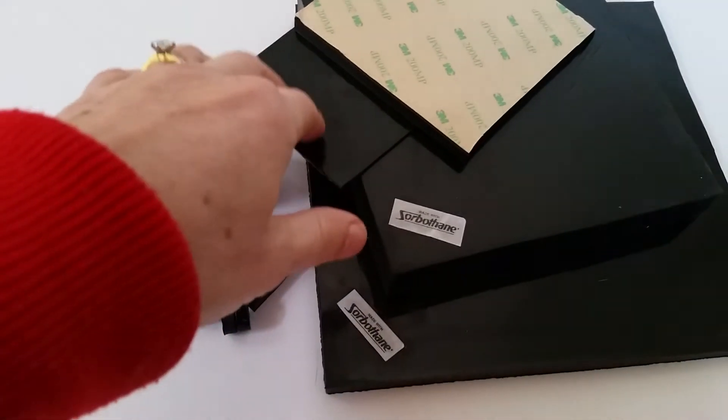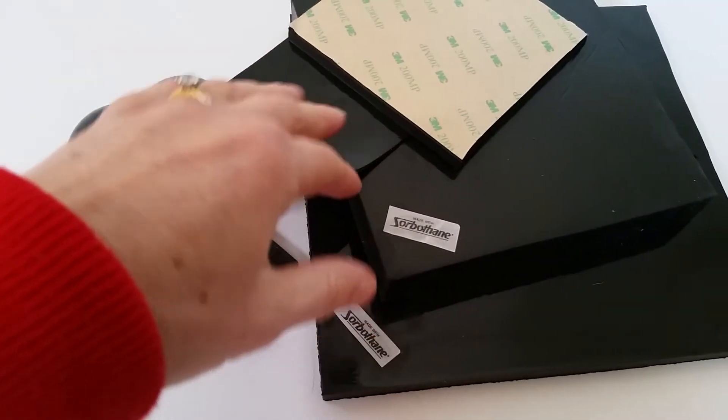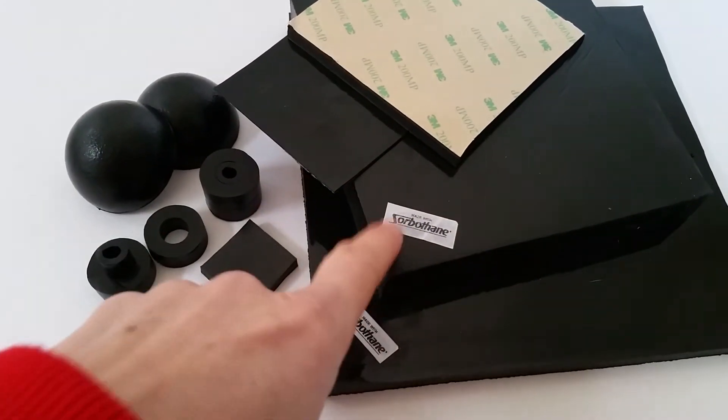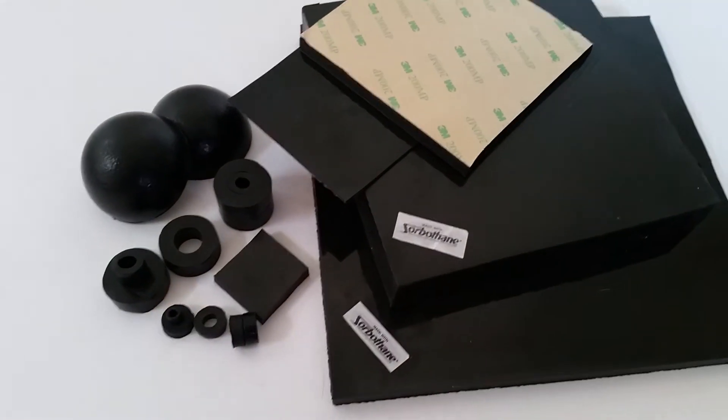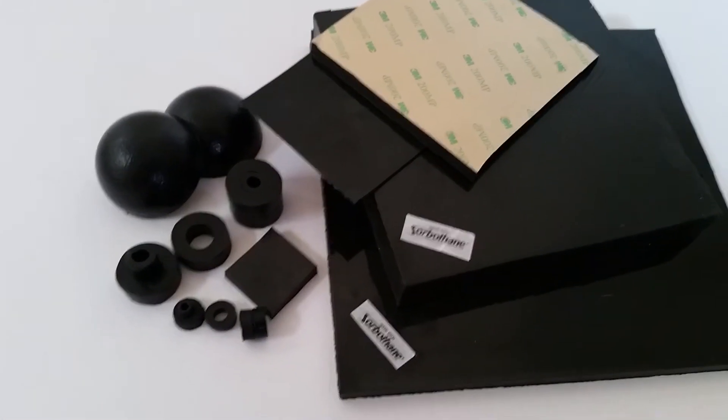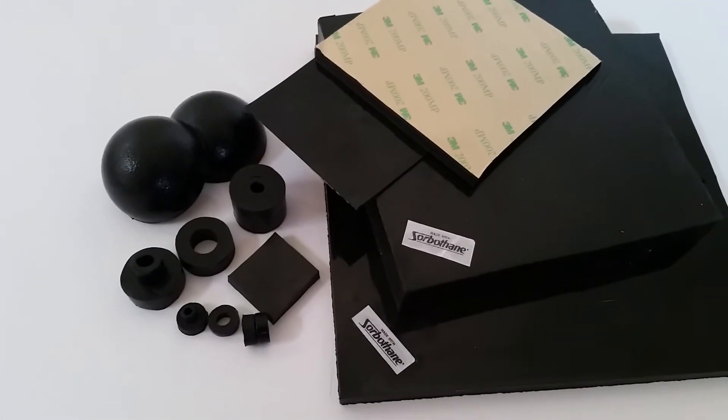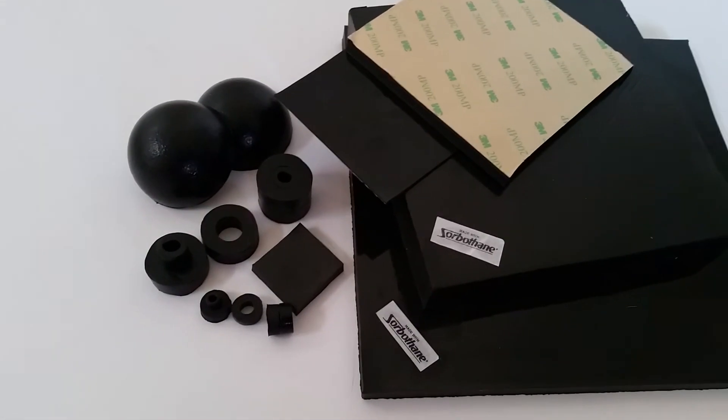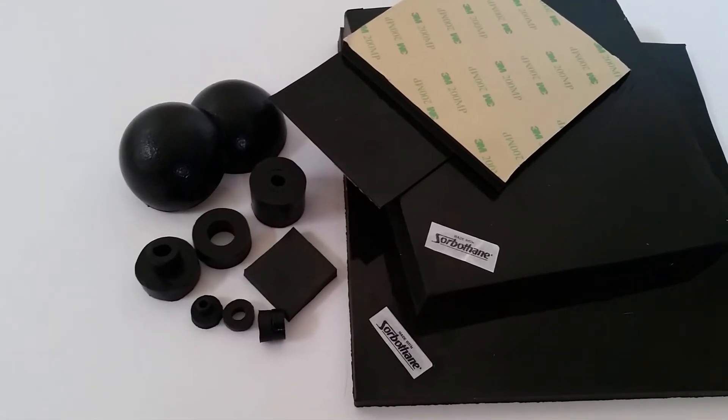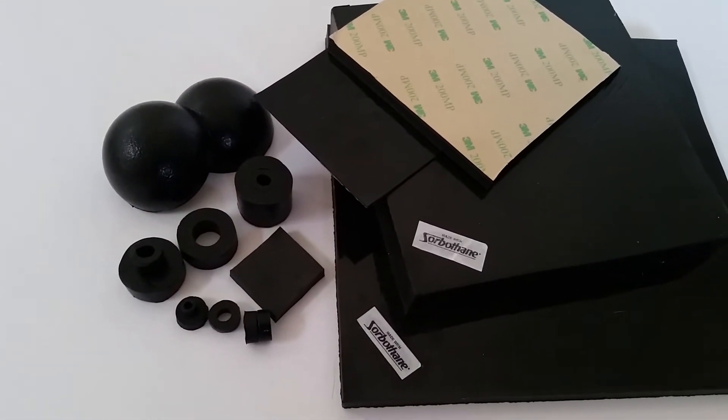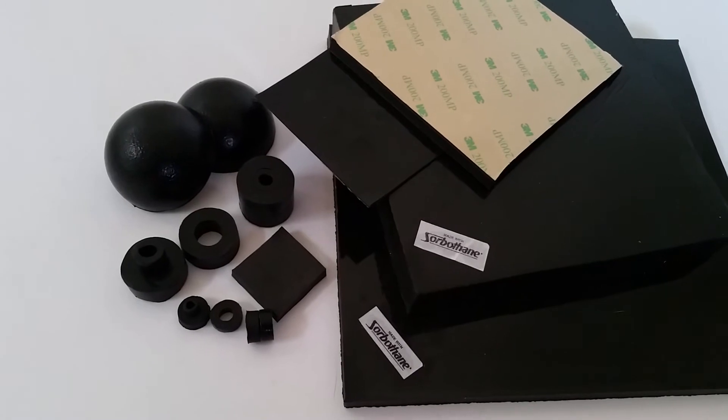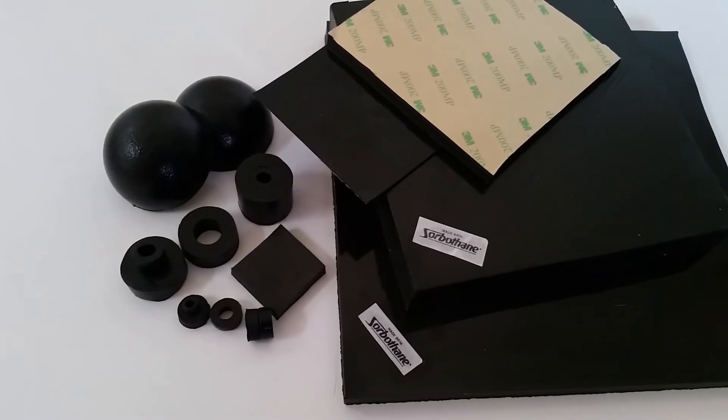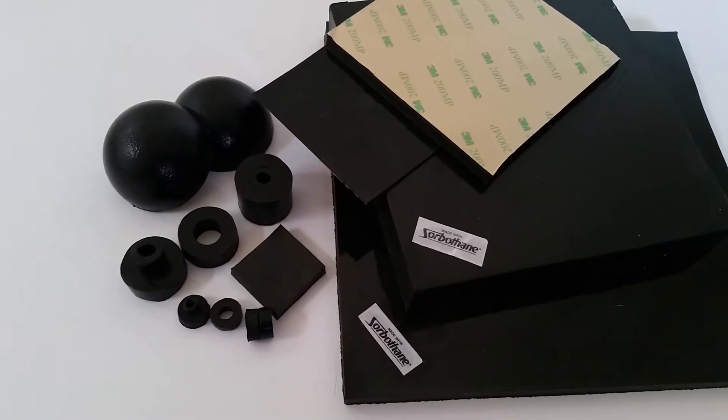We've got sheet material in 1, 3, 6, 10, and 25 mil, some of it with adhesive, mainly in 50 duro, but we also stock 30 and some 70 duro sheet. Easy to cut, we supply in 150 millimeter squares, 100 millimeter squares, or in a whole sheet.